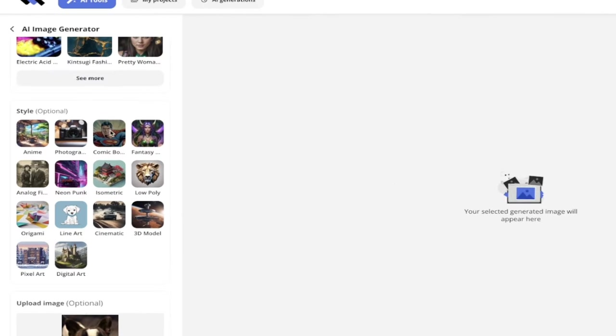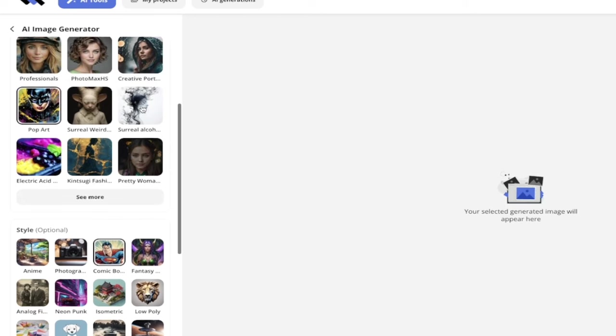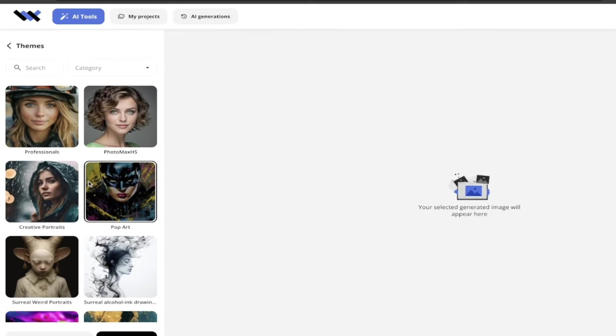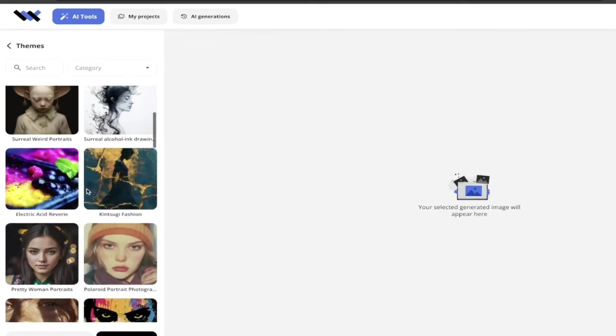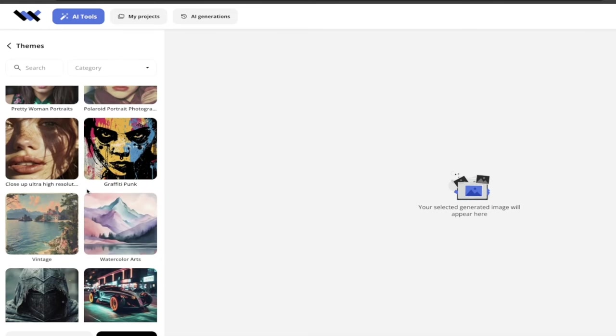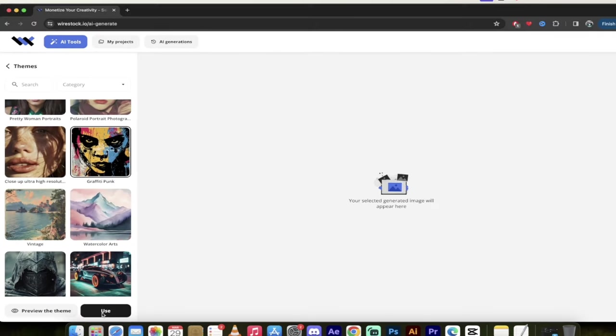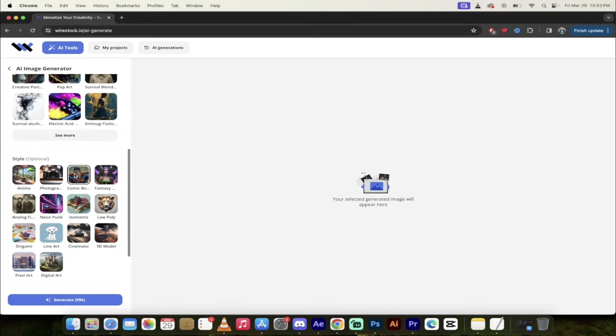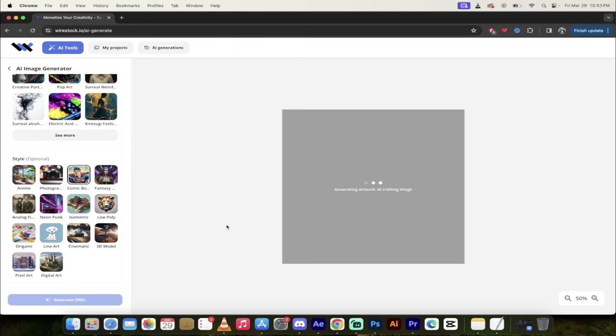And then for this one, I want to make him look like he's in a comic book. And then maybe for the heck of it, let's go with something like, what do you see here? I'm going to go with graffiti punk. So I'm going to use that and I'm going to use comic book. And then I'm just going to click on generate. I'll come back when this is done.